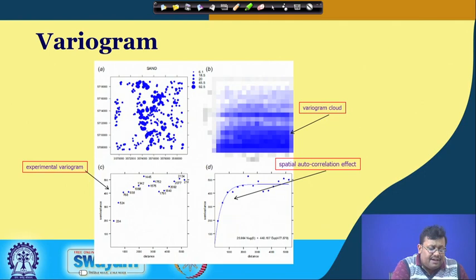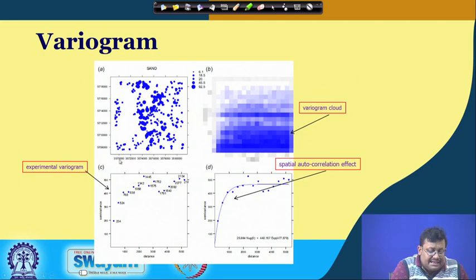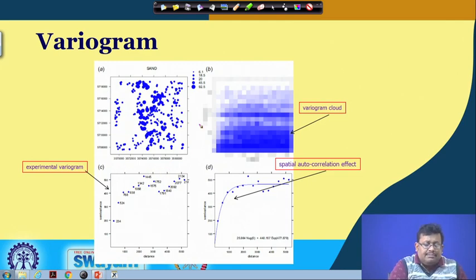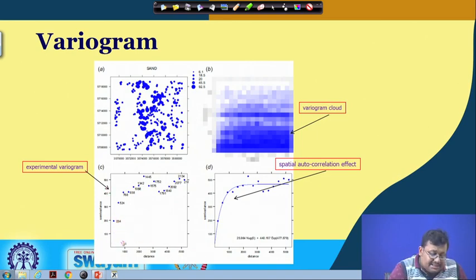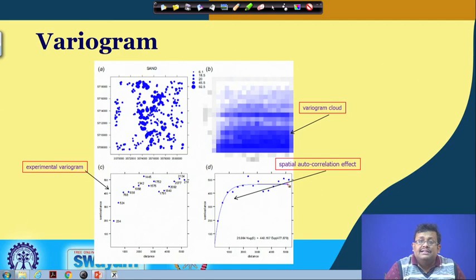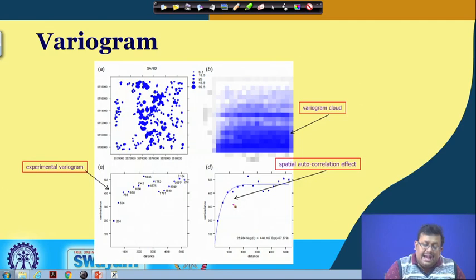The experimental semi-variogram shows distance on the x-axis and semi-variance on the y-axis. The semi-variogram measures variability of data with respect to spatial distribution — specifically the variance between pairs of data points over a range of separation scales or h. We fit a line by least-squares method to the data cloud, and this shows the spatial autocorrelation effect.